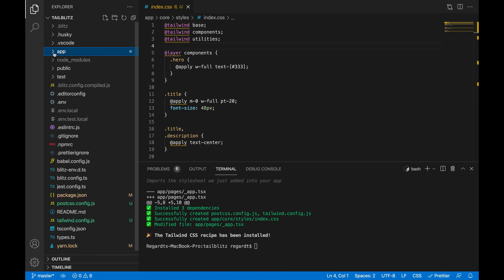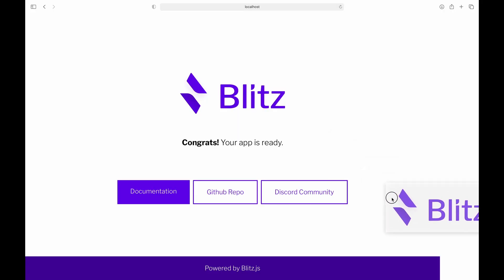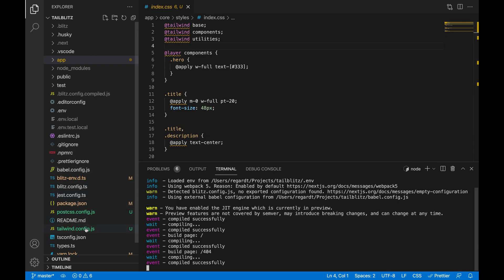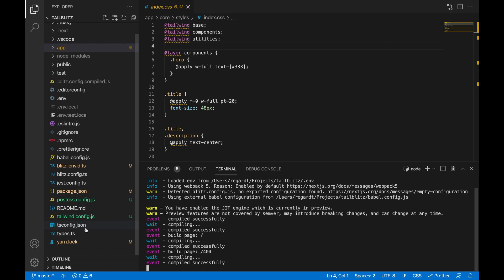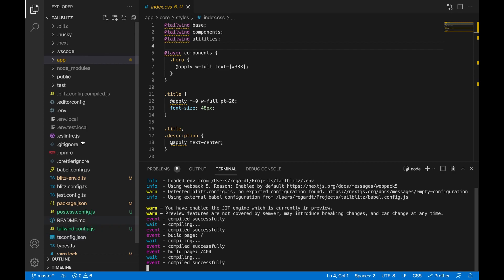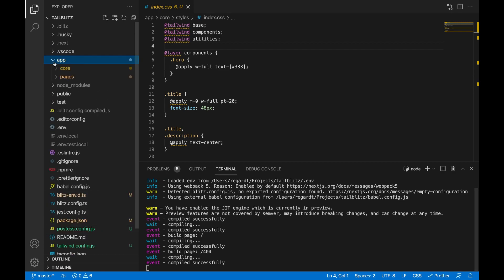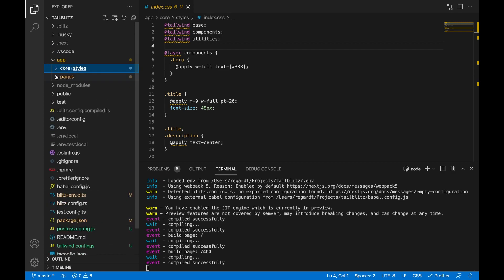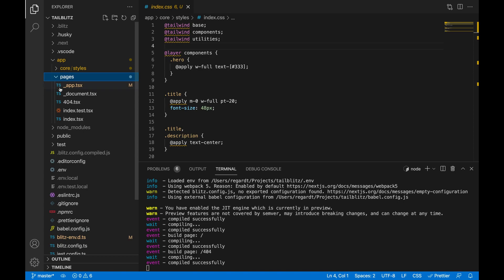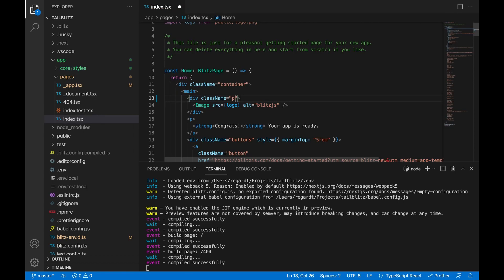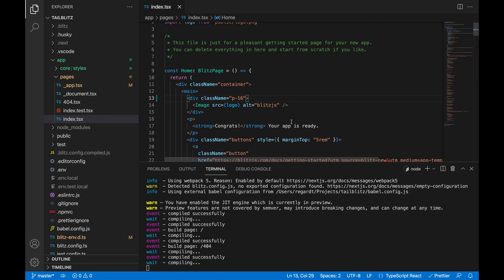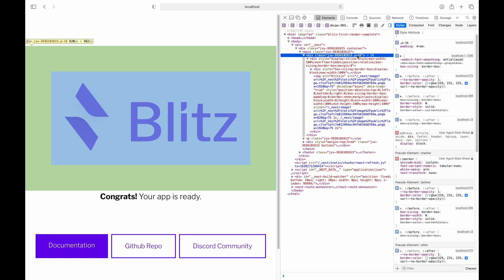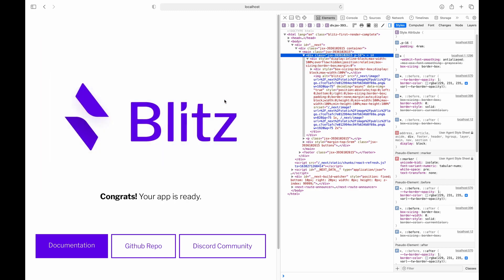So let's test it. Right, this page loaded. Let's see if we can add some Tailwind class names to one of our pages. Let's see if it applies. Yes, it did apply. So that's Tailwind, one command, couple of enters, and you're good to go.